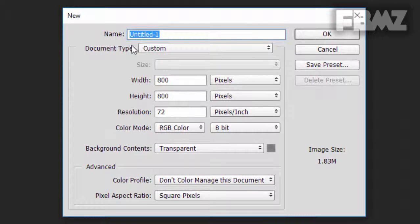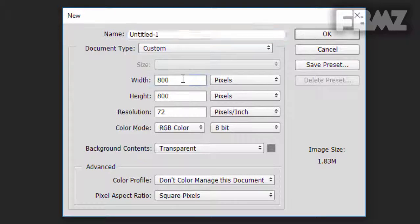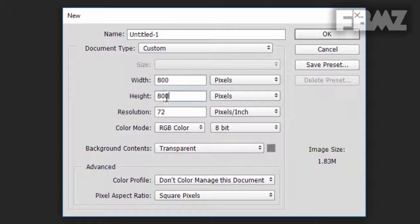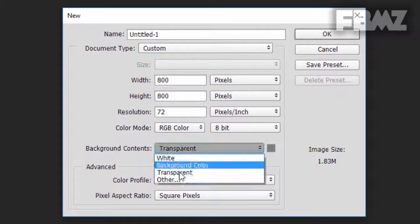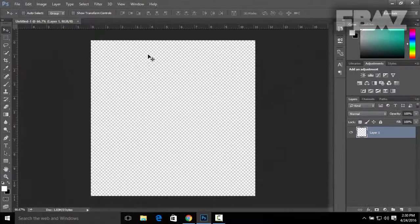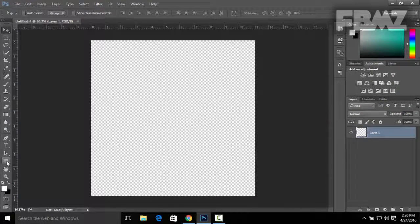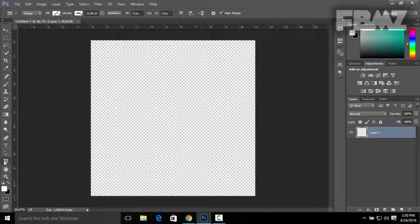Make sure the width and height is going to be 800 pixels by 800 pixels. The background is going to be transparent, then click OK.